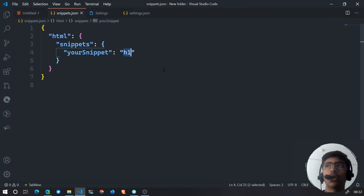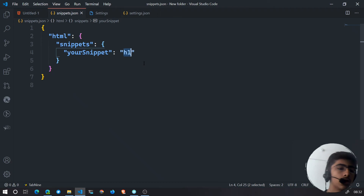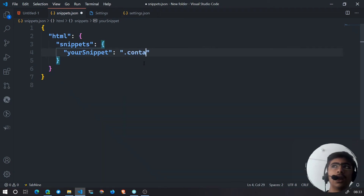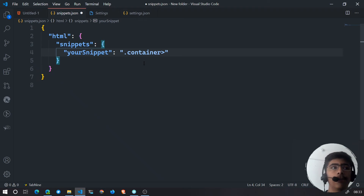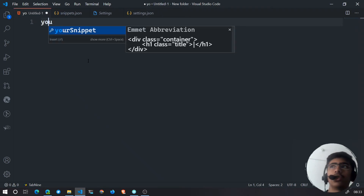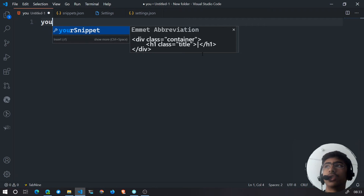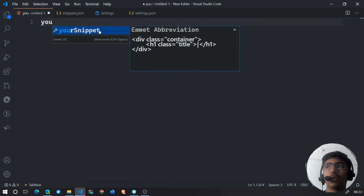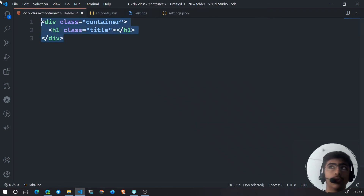Let's do something more complex. I want a div with the class of container and an h1 inside it with the class of title. After saving that snippet definition, if I type "yourSnippet" it now generates a div with the class of container and an h1 inside it with the class of title.